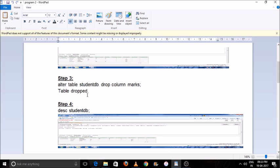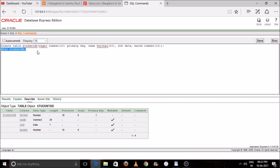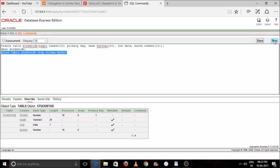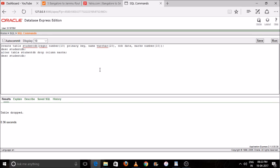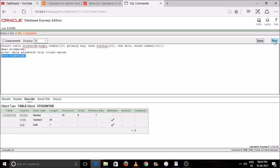Now we will alter or update a column — we will delete the marks column from our student database. We use the ALTER command to update our database: ALTER TABLE followed by the table name, then DROP COLUMN, then 'marks' as the column name. We will check using the DESC command — type it, select the command, and press Run. You can see the marks column has been deleted.